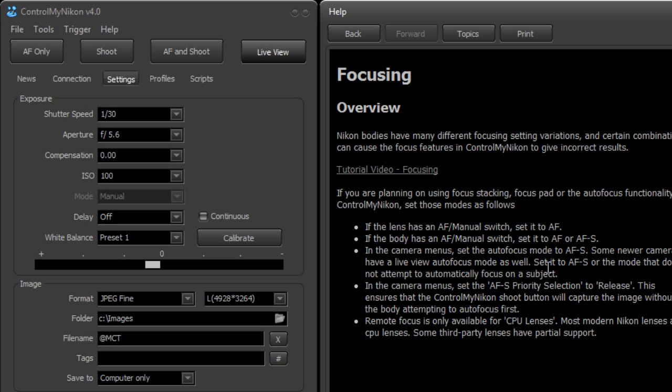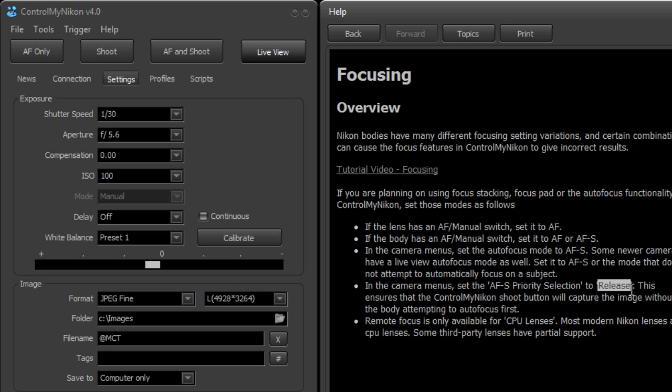In addition to that mode you need to set it to the priority selection to release and that means that it doesn't matter if it's in focus or not. So AF-S release.